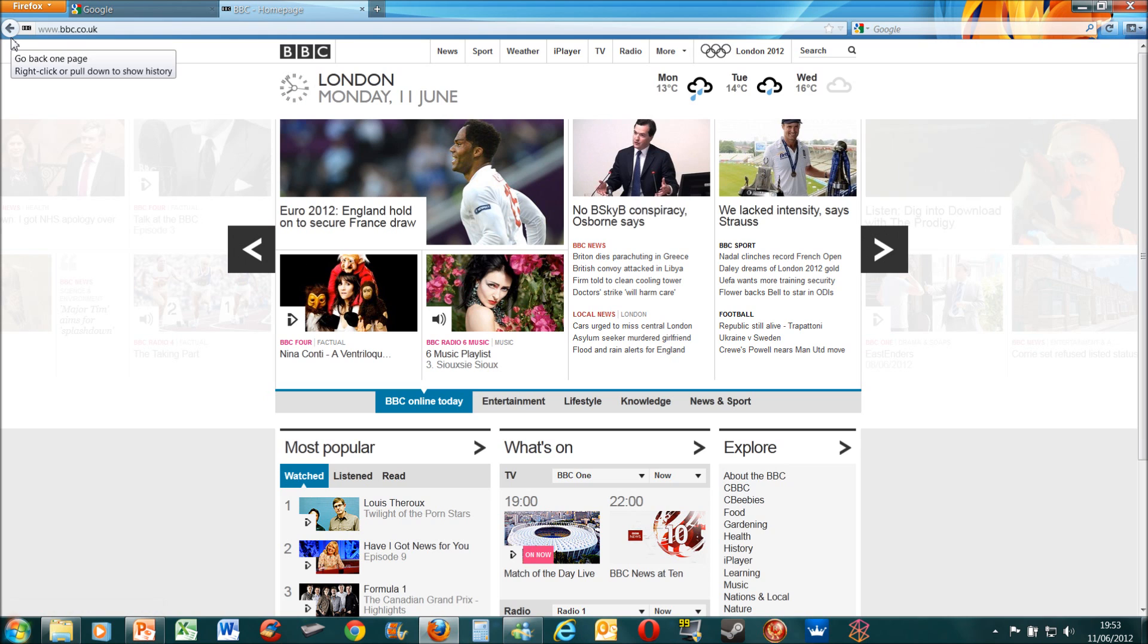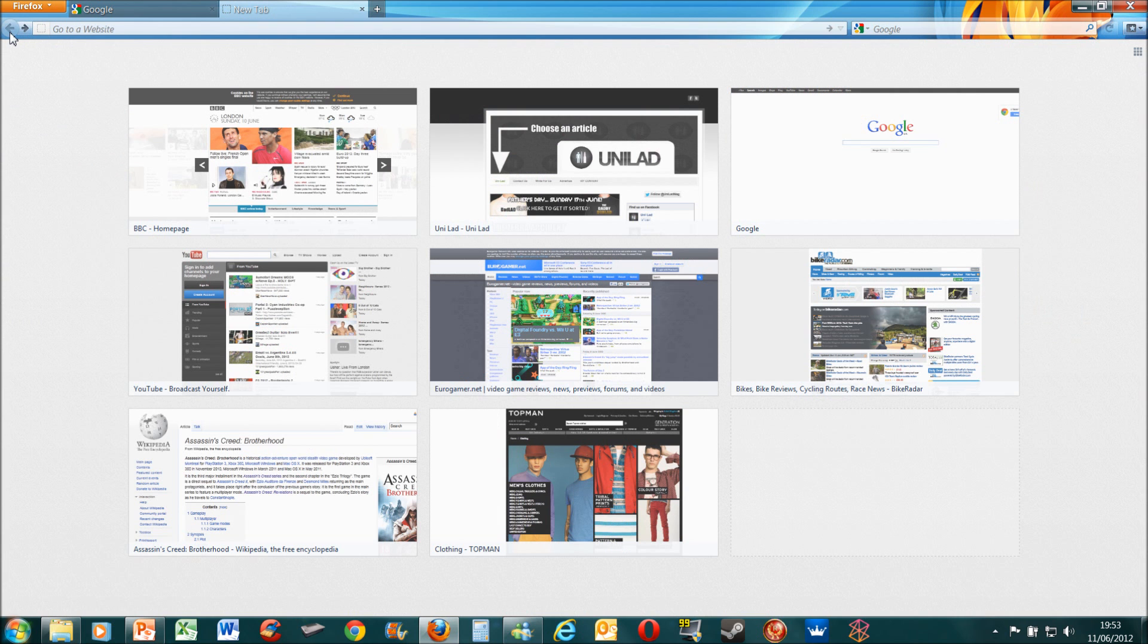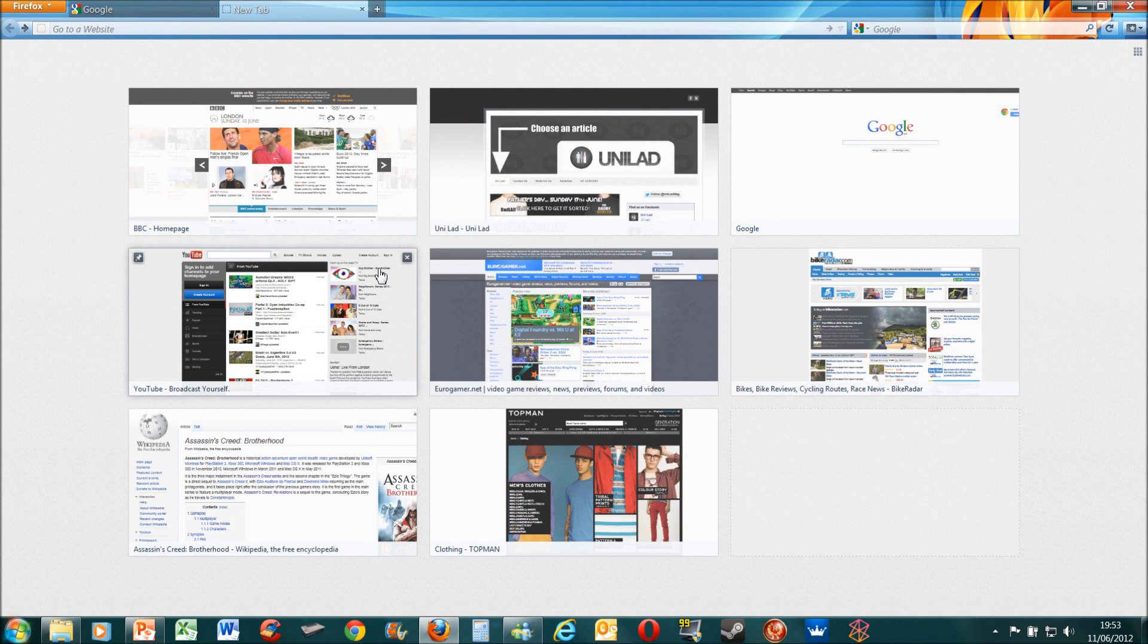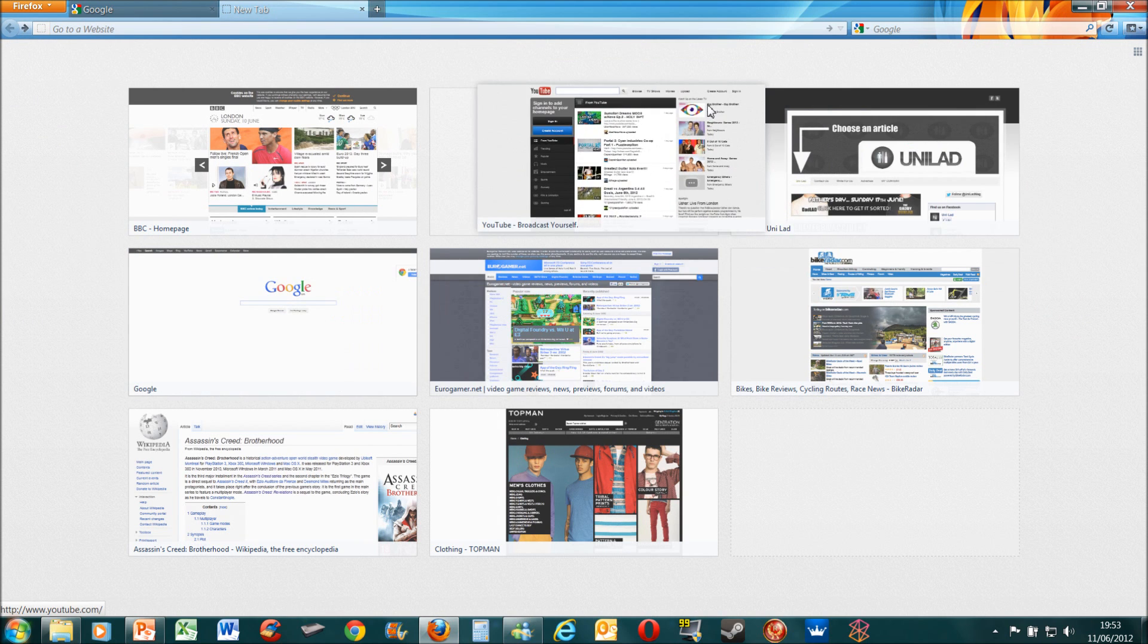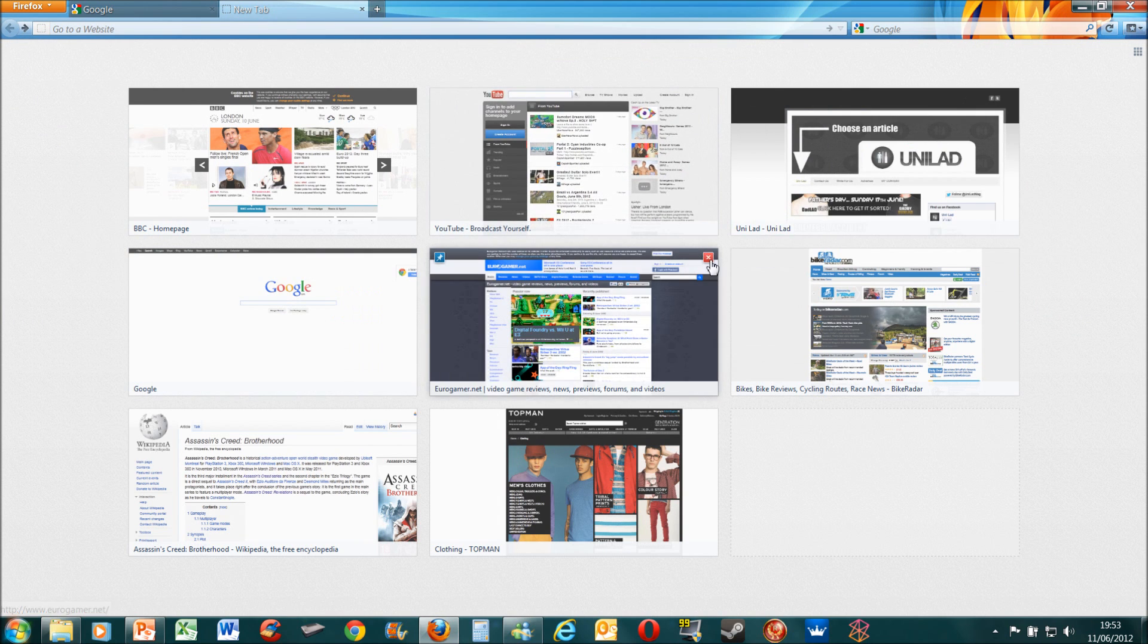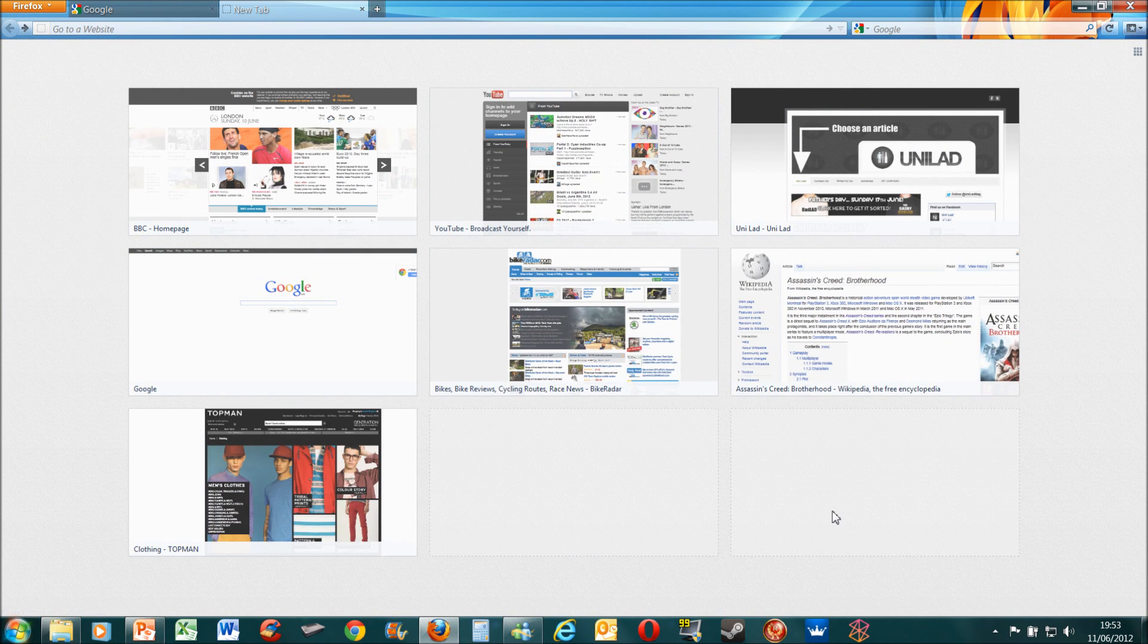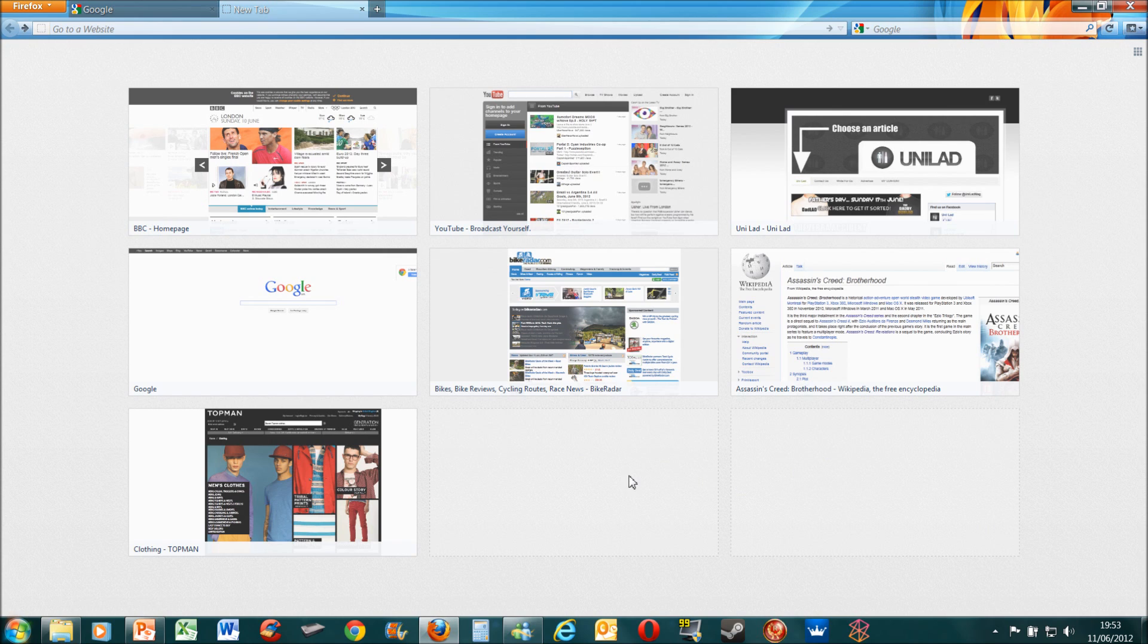I know that Opera has had this in the form of speed dial for quite a while now, but it's a good feature to have. You can move these around, you can unpin them and then choose a new site. If there were other sites, they would come up on these two blank squares here. So that's the major new feature.